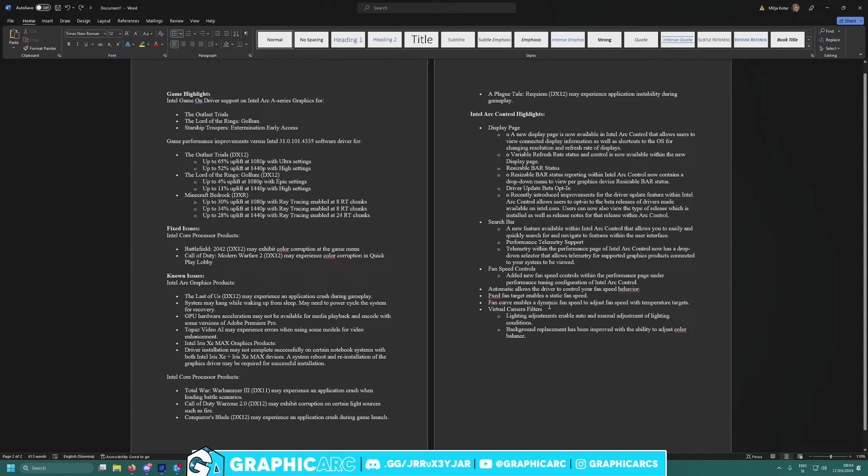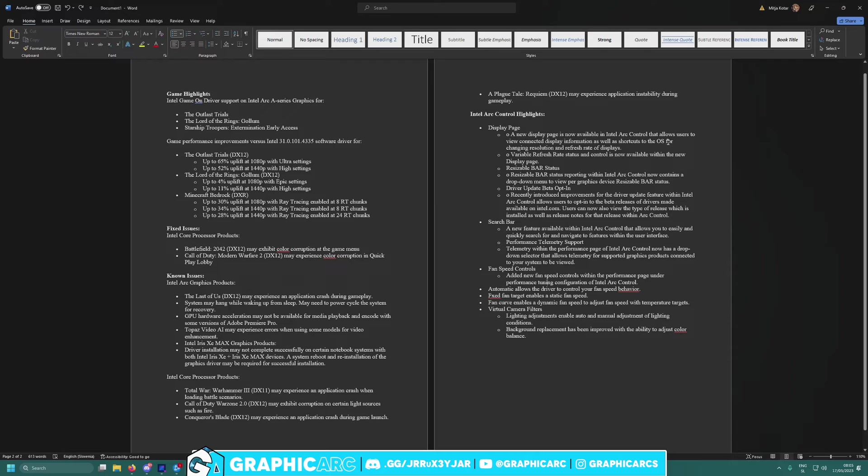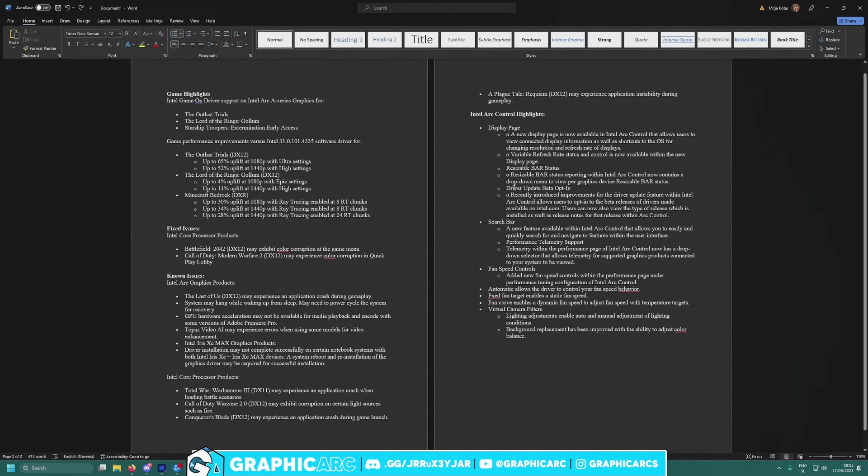What else do we have? Let's check. A new display page is now added Intel Arc Control that allows user to view connected display information with shortcuts to adjust refresh rate status and control is now available. The new display page, resizable bar status.